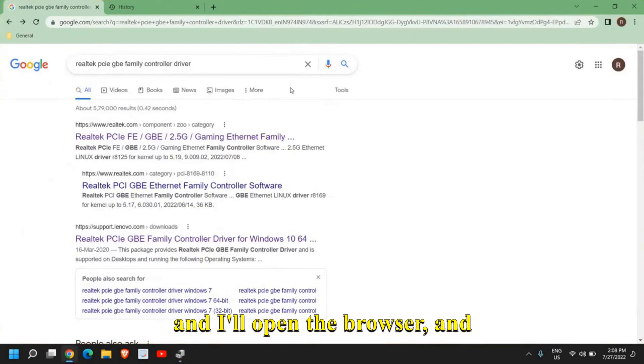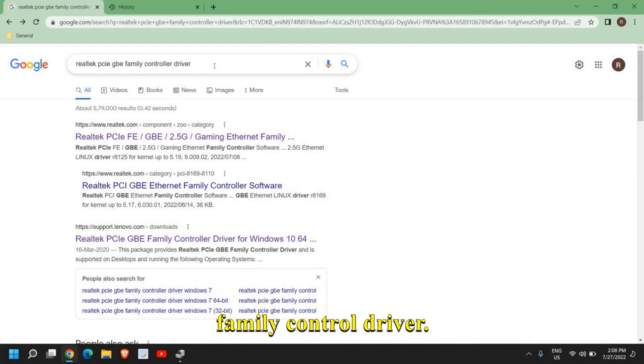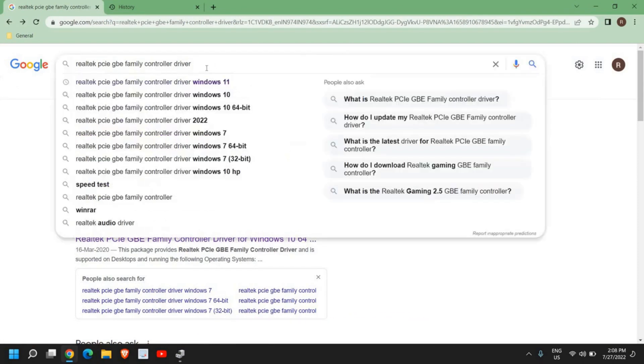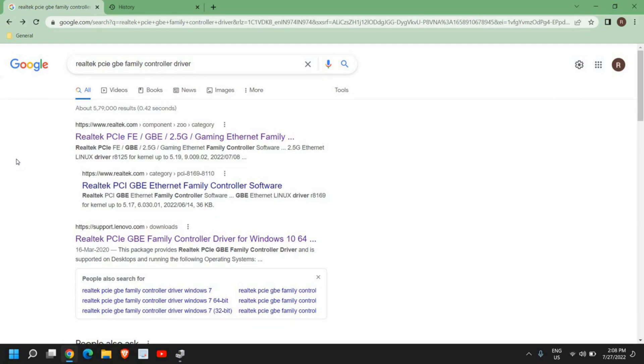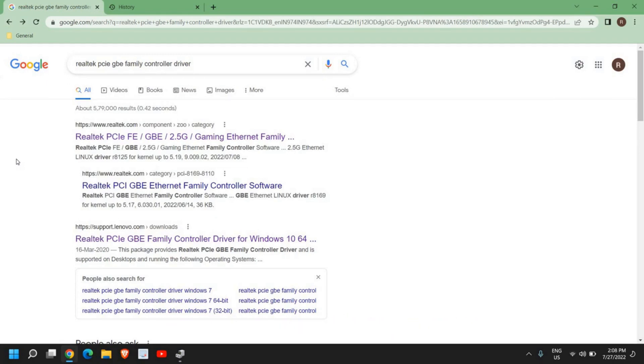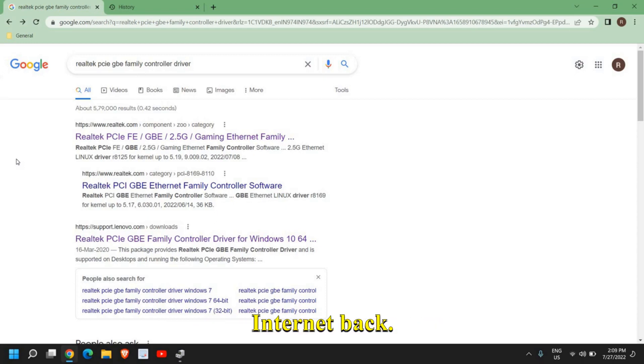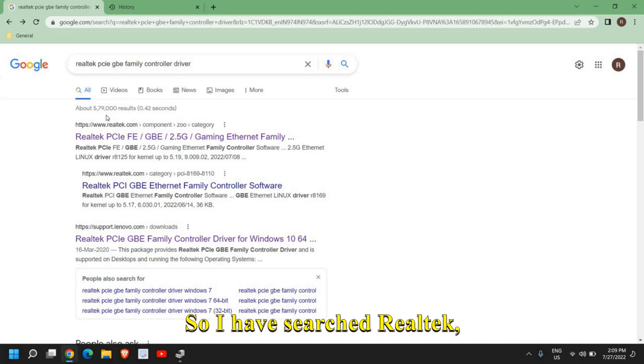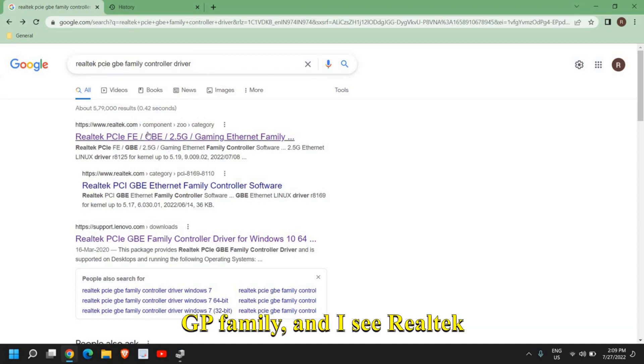I'll open the browser and type 'Realtek PCI GBE family controller driver'. You can do this on a different computer or on your mobile phone. You can download it and simply transfer it to your main computer so that you can have your internet back. I've searched for Realtek PCI GBE family and I see Realtek here from Realtek.com.